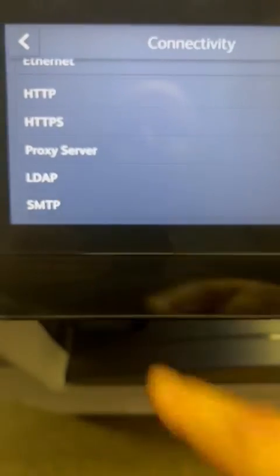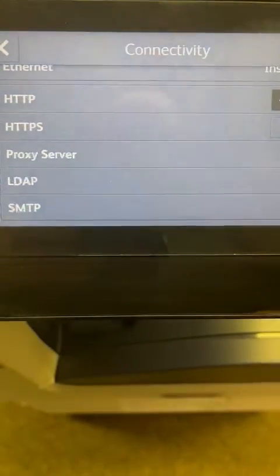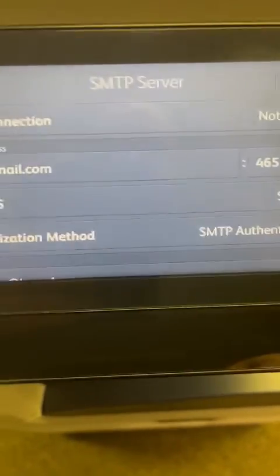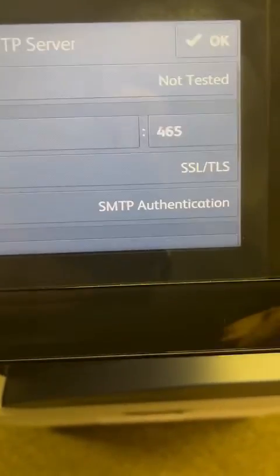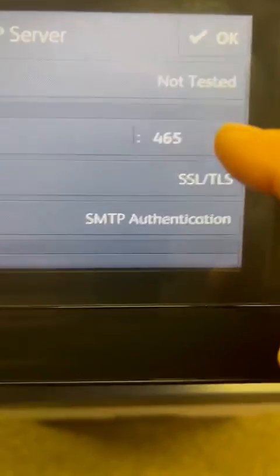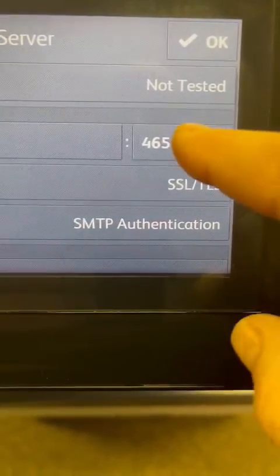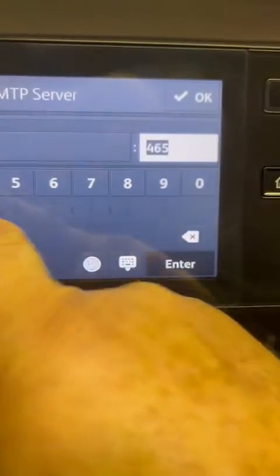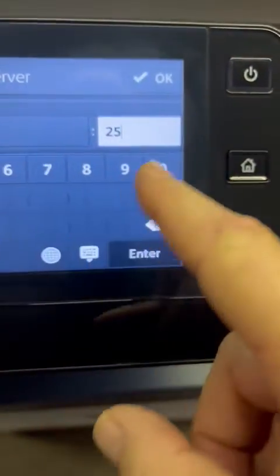Touch SMTP and it will open. You'll see a number 465 — touch that 465 and change it to 25.